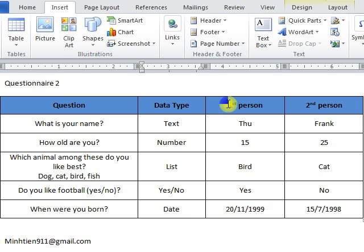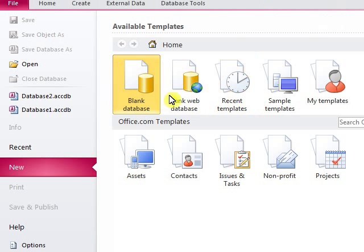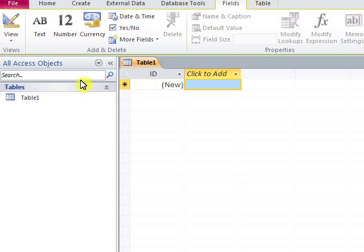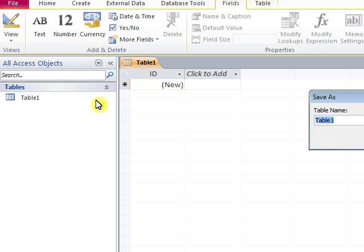Here we have information of two people. First of all, we open Microsoft Access to a blank database to open a new database. We will create a data field. We click View to Design View and we name this table.